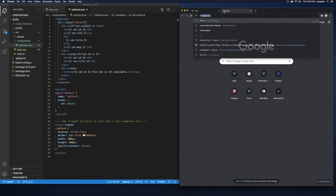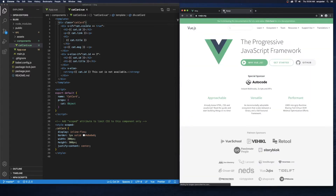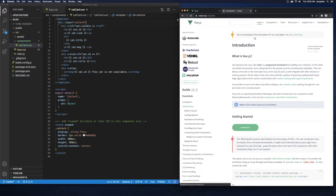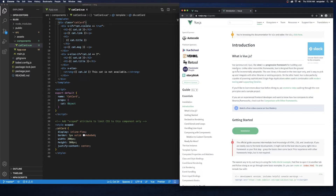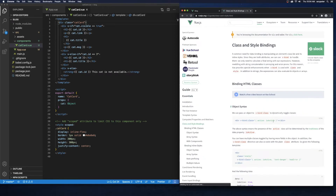Let's check out Vue.js.org and see how they tell us to bind to classes. I'll click on Learn and then Guide, and over on the side I'll look for Class and Style Bindings — right here under Object Syntax.